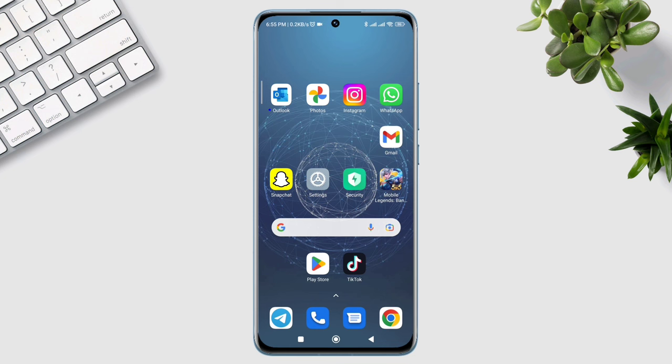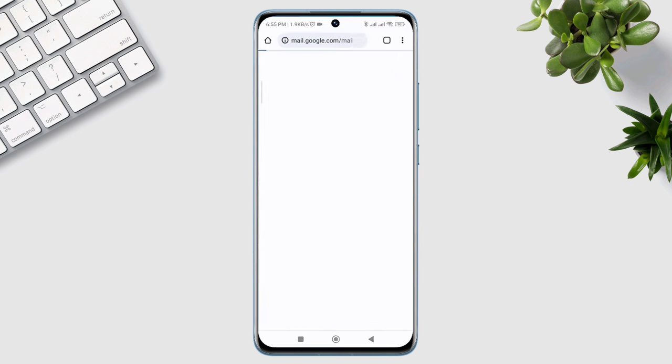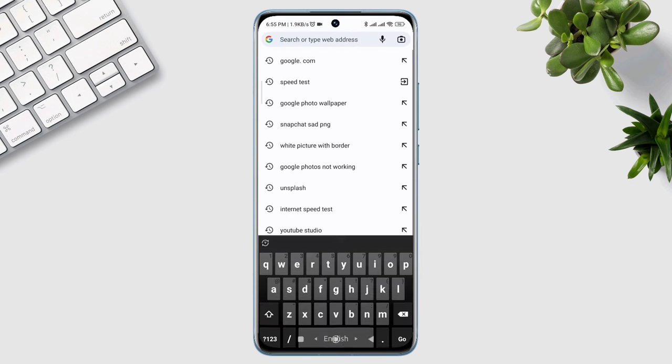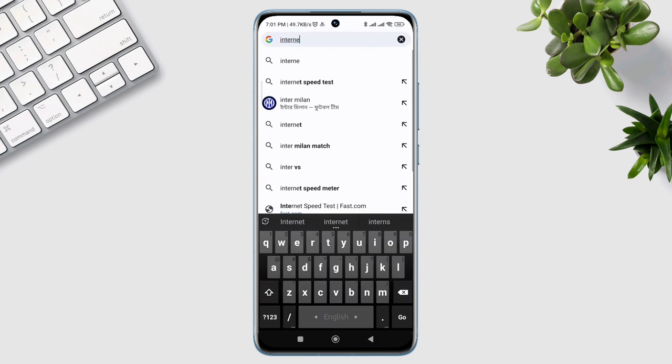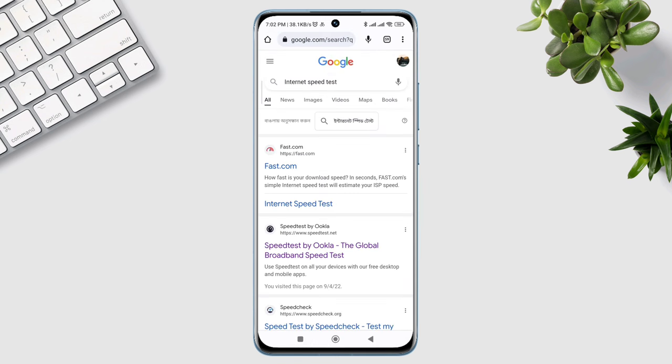First, you need to fix your internet issues. Check your internet speed and stability. You can open the browser and type internet speed test. Open this app.